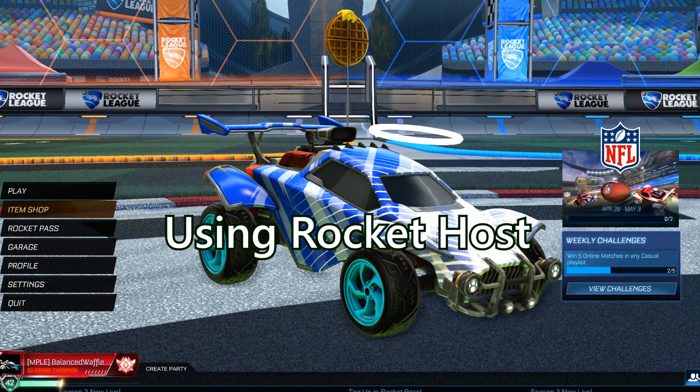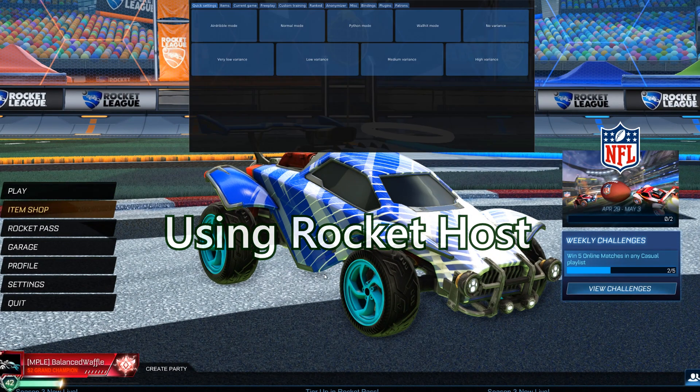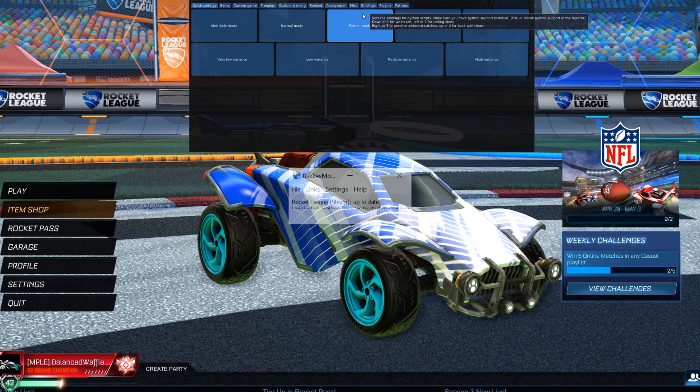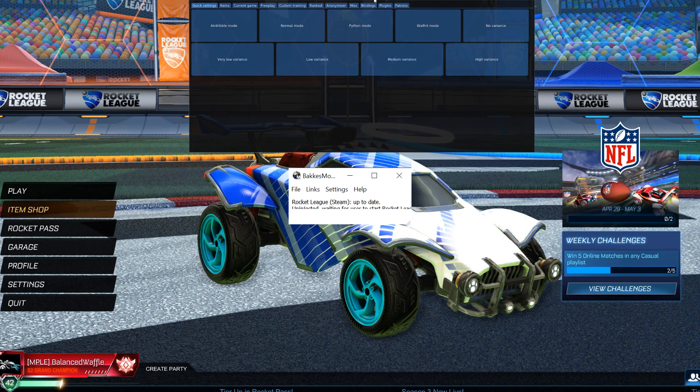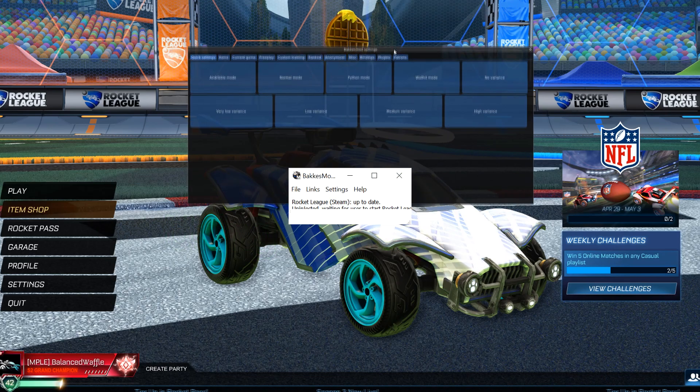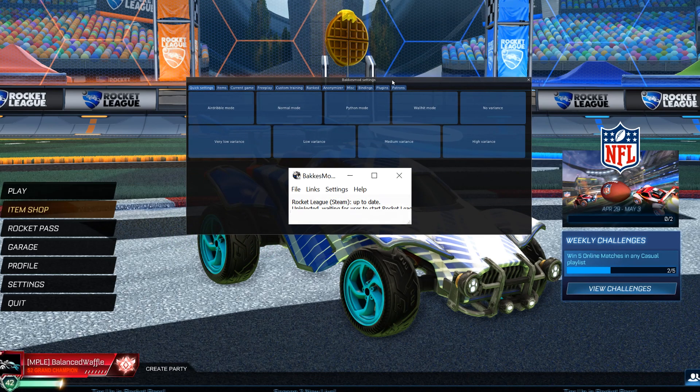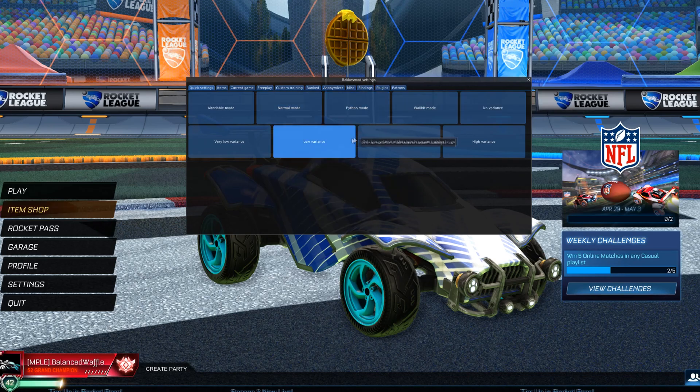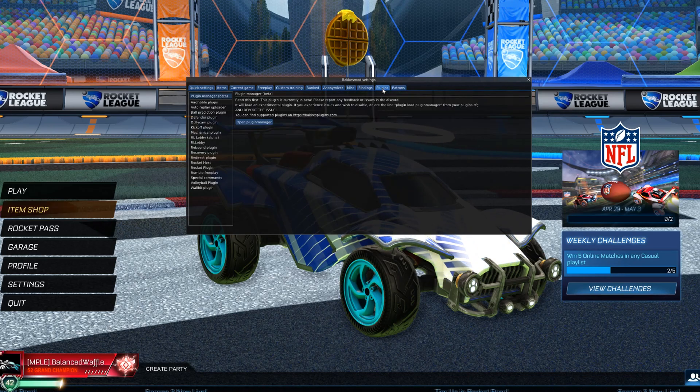Now what you're going to want to do is click F2. This opens Bakkesmod. Make sure you have this downloaded, as this is very important to have. Now you can go into Plugins.